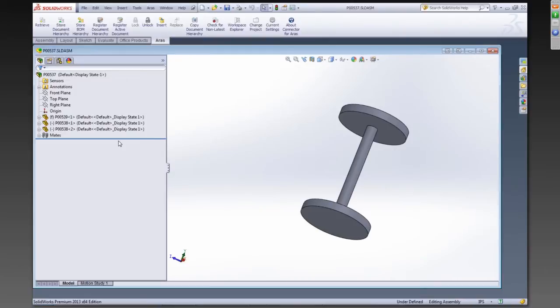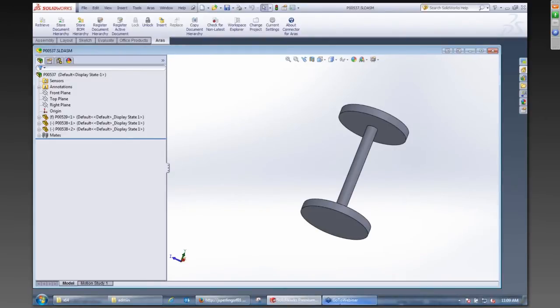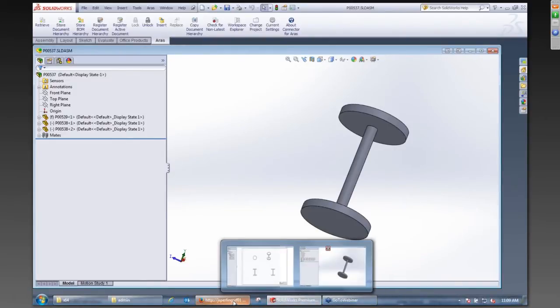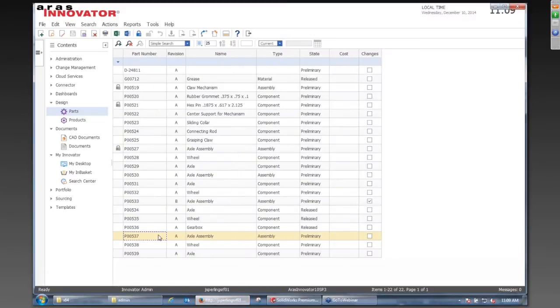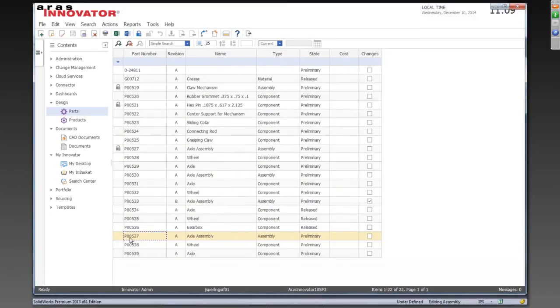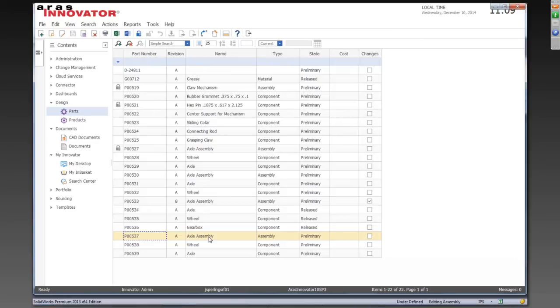So this is just one option, the fact that we're taking that part number, for example, P537 for the assembly, and we're also using that same exact number for the CAD document and for the file. You can have those numbers be different between the two. You can have the file names renamed differently. So there's quite a few options here. I'm just showing you the sort of the default capability.